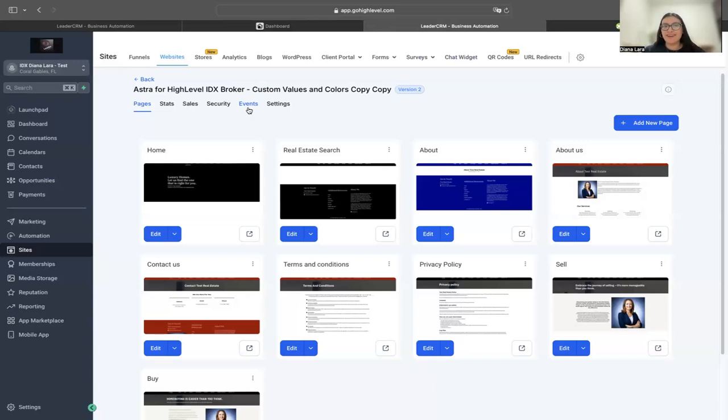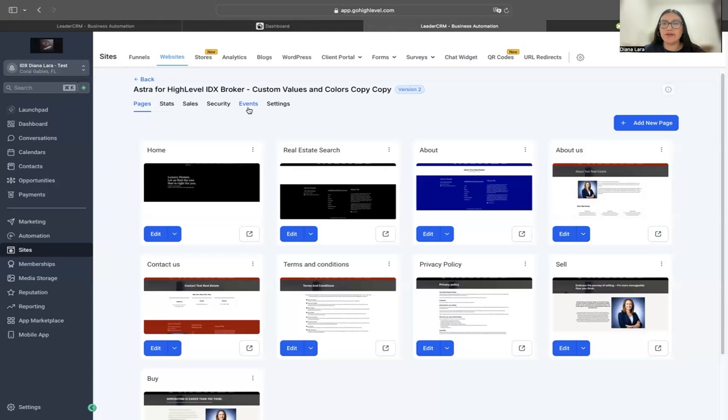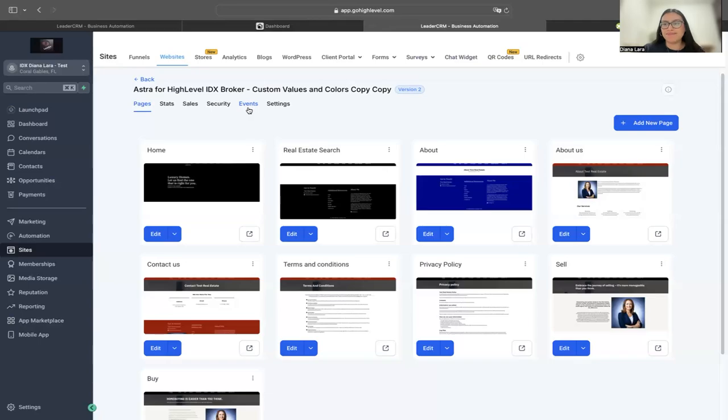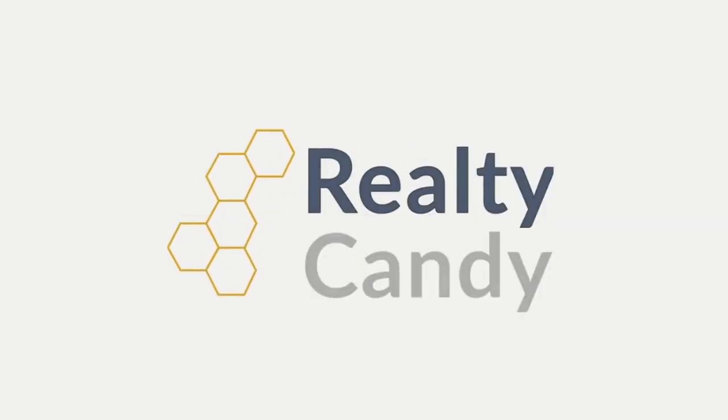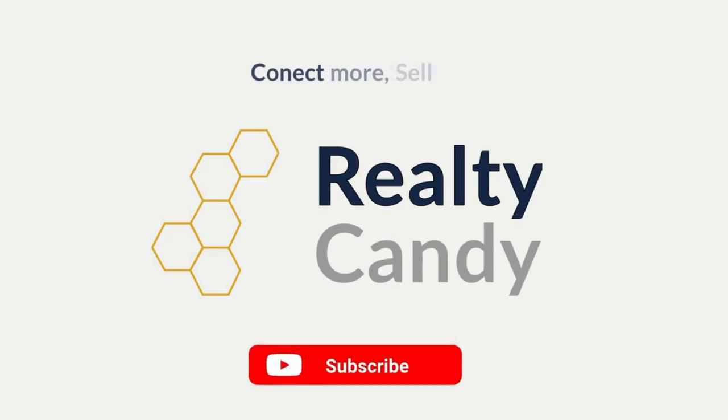That's all you need to do. If you have any questions or doubts about this process, feel free to send us an email to support@RealtyCandy.com and someone from our team will be happy to help you out. Thank you.